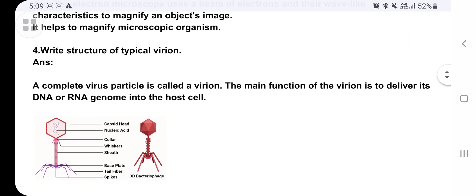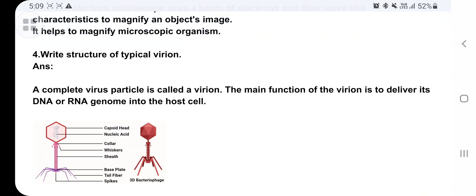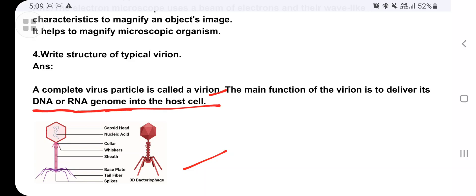Write the structure of a typical virion. It is a complete virus particle called a virion. The main function of the virion is to deliver its DNA or RNA into the host cell, so that the DNA or genome enters the host cell and the virus can play a vital role there. Draw this structure with labeling.